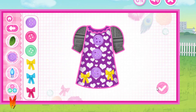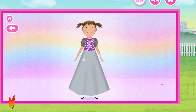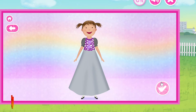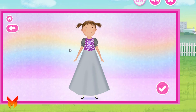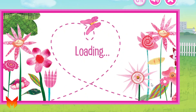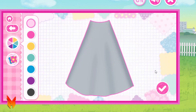Stylin! My shirt is so creative! Now let's design the bottom. Let's choose colors and patterns.